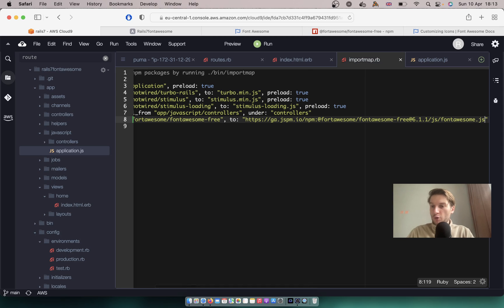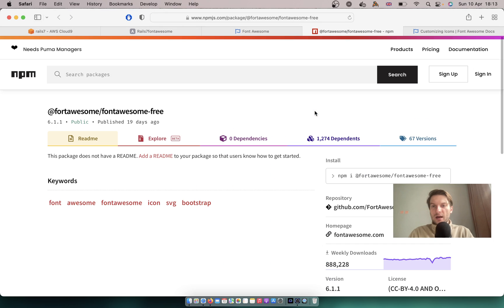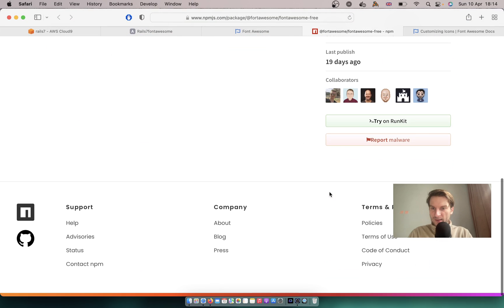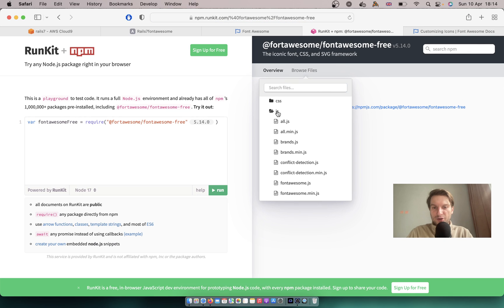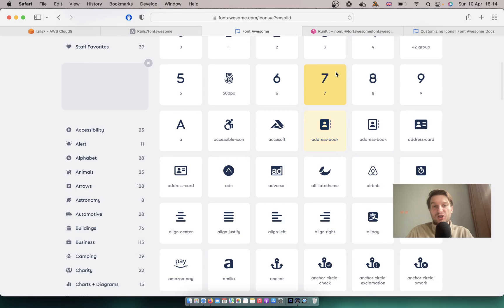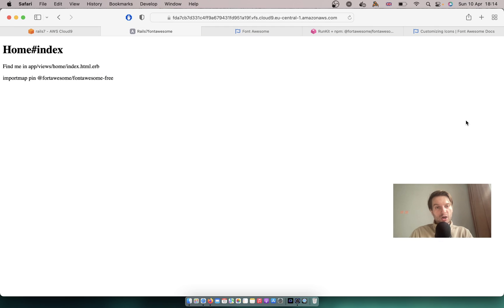I will say import @fortawesome/fontawesome-free and refresh. It still doesn't work because instead of fontawesome.js, we need to say all — so that we import all the files. If we go to explore and browse files, in javascripts we have the option to add all the available free files. So I'm changing fontawesome to all here. I will refresh, and you see — an icon was added!